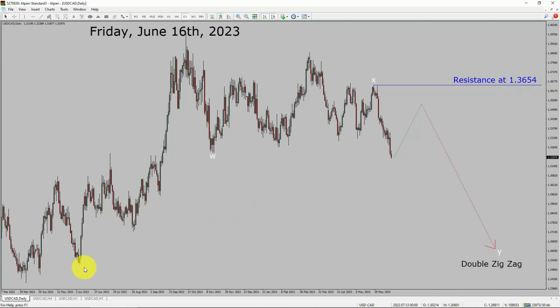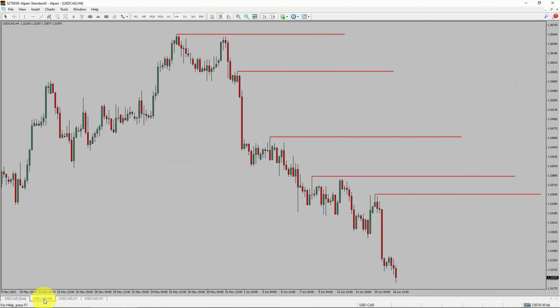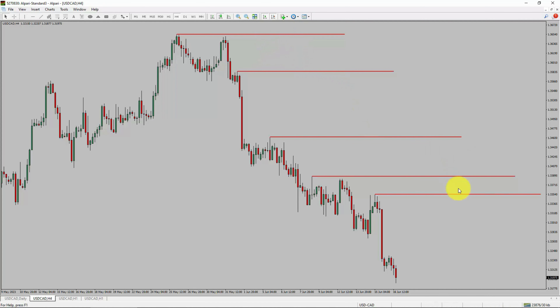Next, let us take a look at the 4-hour timeframe. Price action is printing lower swing highs and lower swing lows. The USDCAD pair trend looks down in the 4-hour timeframe.